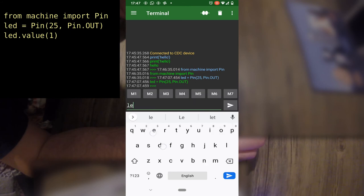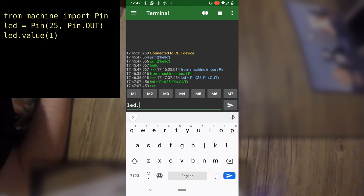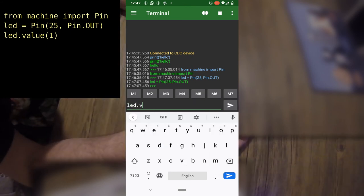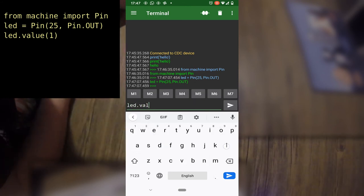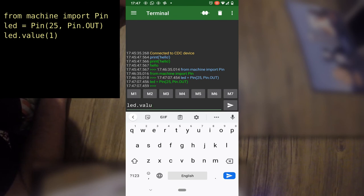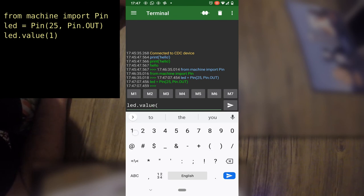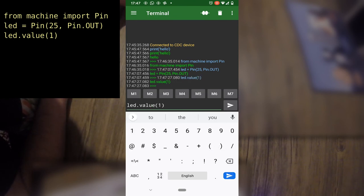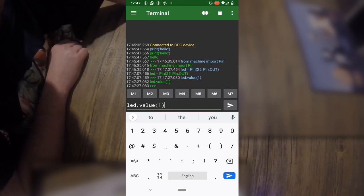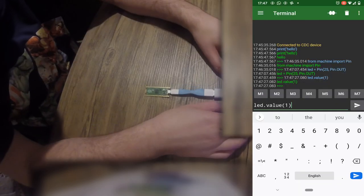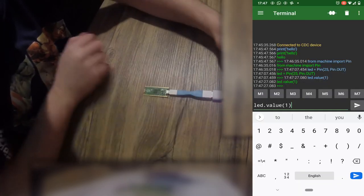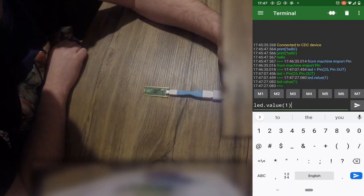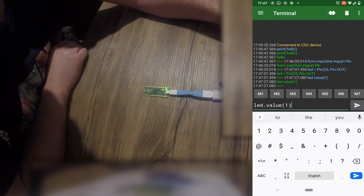And the final line of code is just LED dot value, open brackets, one, close brackets. And the little LED on the Pico lights up.